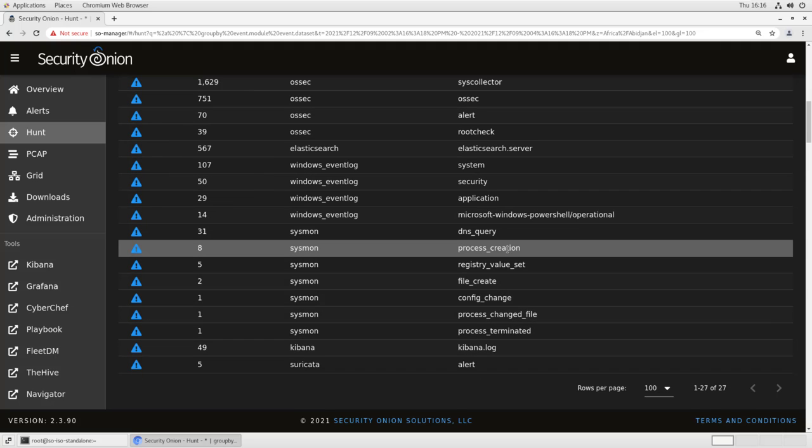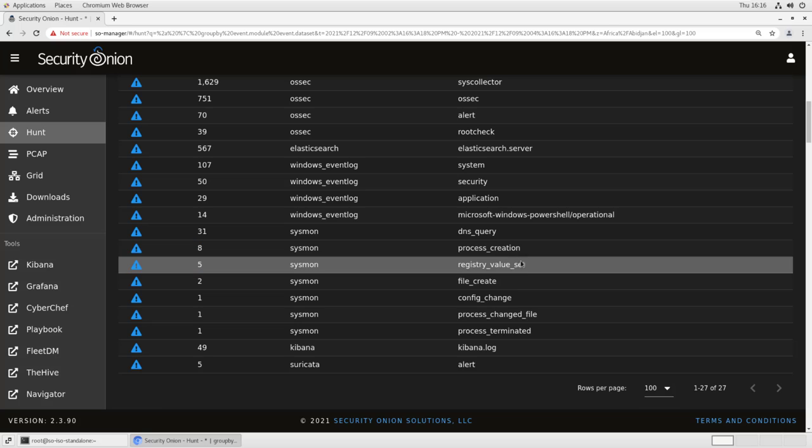you'll see that the various types of Sysmon log, DNS queries, process creations, registry values being set, etc. are all being broken out as separate records in the backend database.